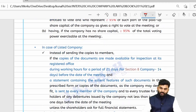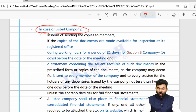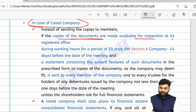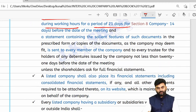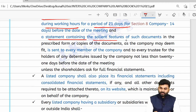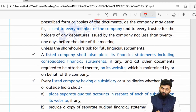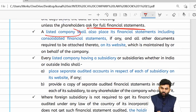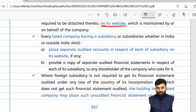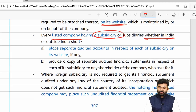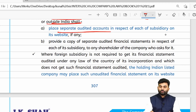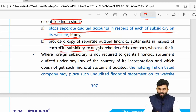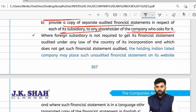For listed companies, instead of forwarding the full financial statements, the company can keep documents open for inspection at the registered office during working hours for 21 days, and just send a statement of salient features to its members. Any member wanting full financial statements will receive them upon request. Listed companies must also place their financial statements on their website. If a listed company has a subsidiary — whether in India or outside India — the separate audited accounts of that subsidiary must also be placed on the website.